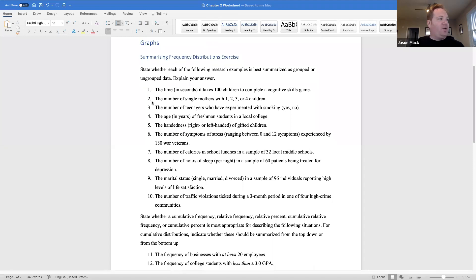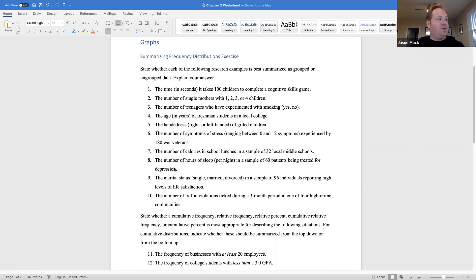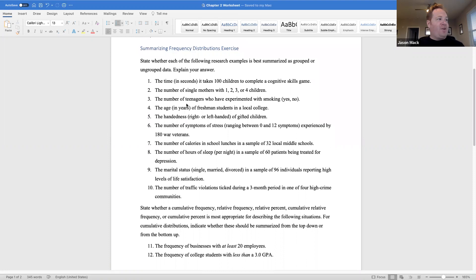This next one: the number of single mothers with one, two, three, or four children. Pause and think about it. Ungrouped data — single mothers with one, two, three, or four children would be listed in classes, and the frequency of mothers would be distributed in each class. Next: the number of teenagers who have experimented with smoking — yes or no.